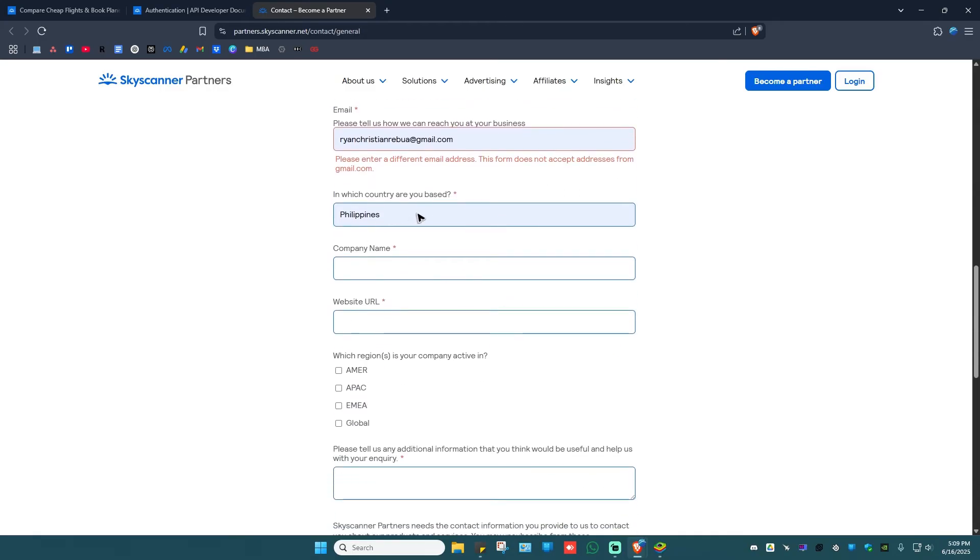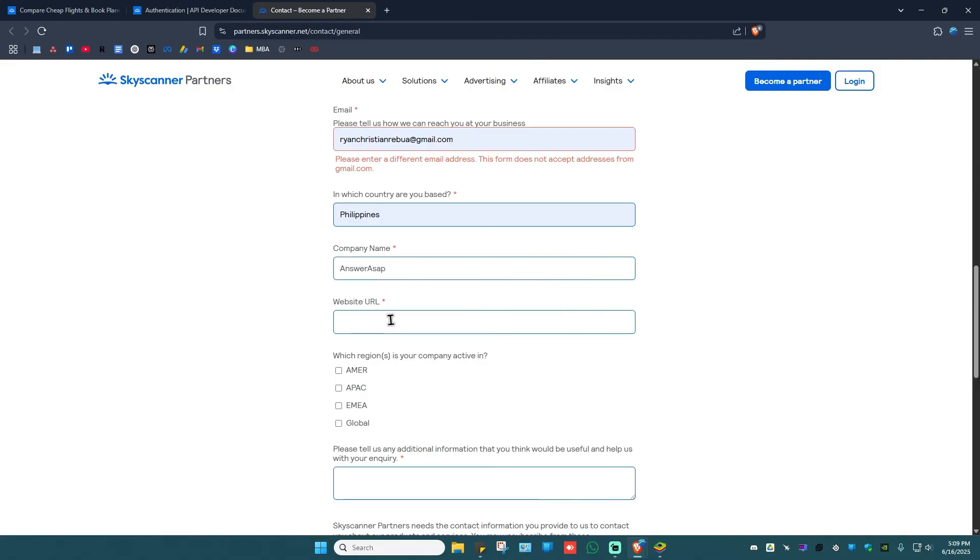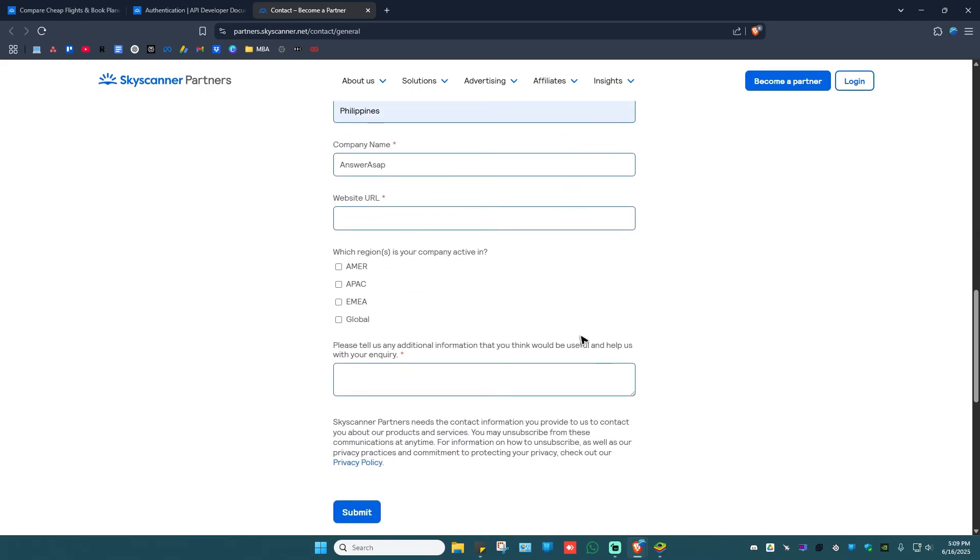And also the country. Okay, don't forget to add the company name like so, and your website URL as it is required. Okay, now which region or regions is your company active in? America, Asia Pacific, Europe, the Middle East or Africa, okay, also global.